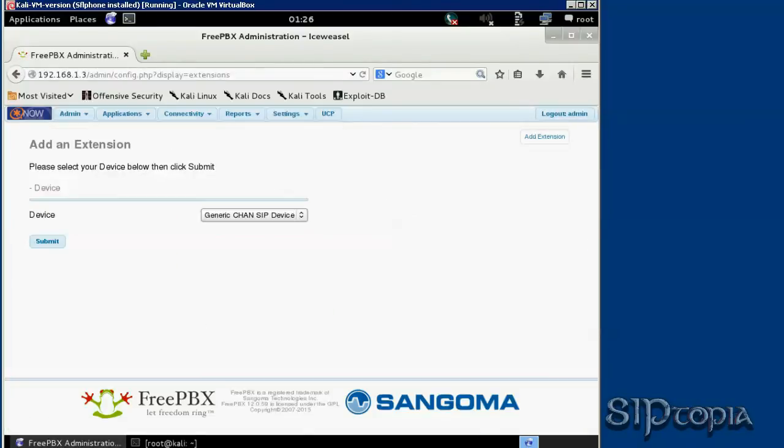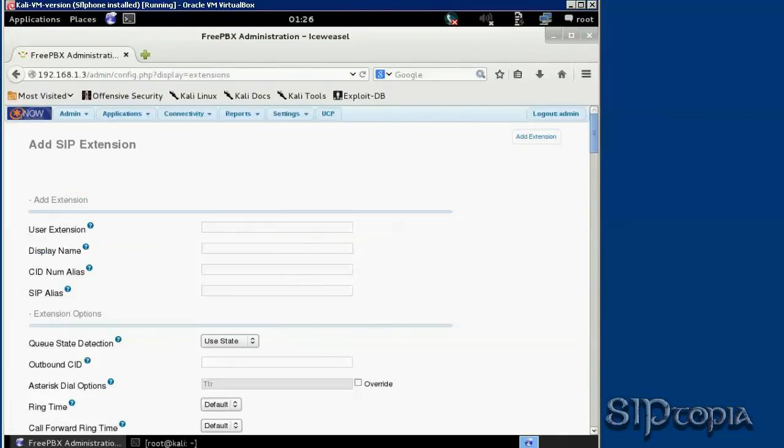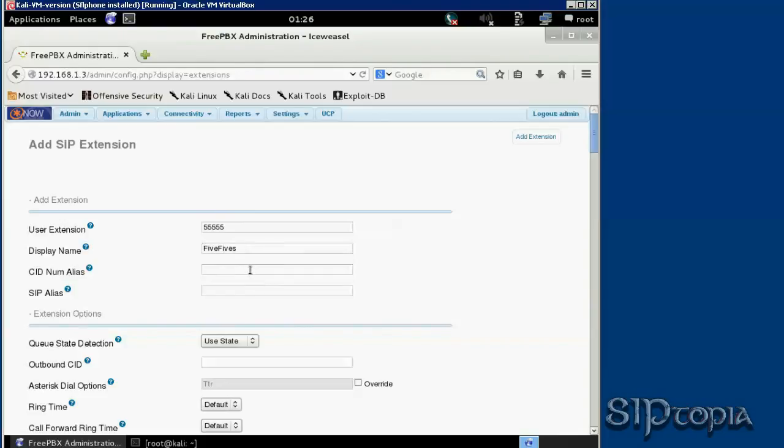We would be adding a channel zip device, so let's hit submit. Let's type 5555 display name, five fives, alias let's do 55555 again.